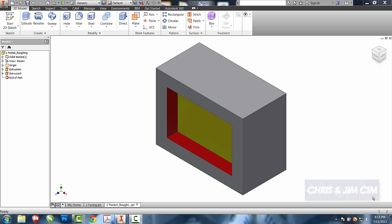In the second tutorial of our HSM videos, we're going to do a simple roughing operation for this pocket that we have here.